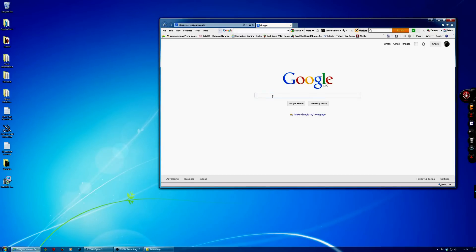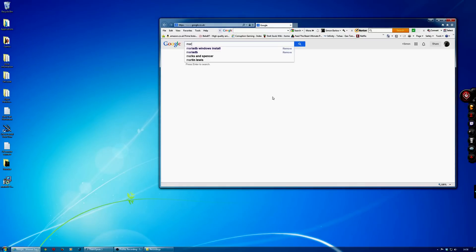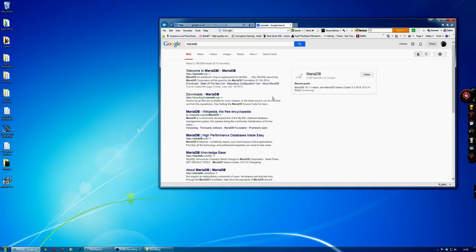So the first thing you need to do is download the MariaDB database. If you open up a Google page and type in MariaDB, then you'll have the Welcome to MariaDB page.